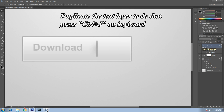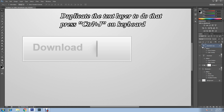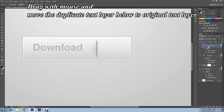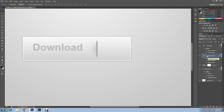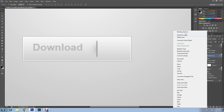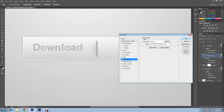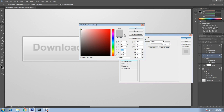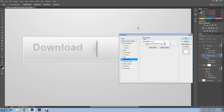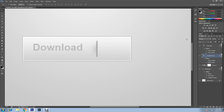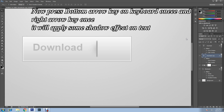Duplicate the text layer by pressing Ctrl+J, then drag the copy layer below the original layer. Open Blending Options by right-clicking, then uncheck Inner Shadow and change Color Overlay to white. Click OK. Now press the down arrow key once, then the right arrow key once on the keyboard.